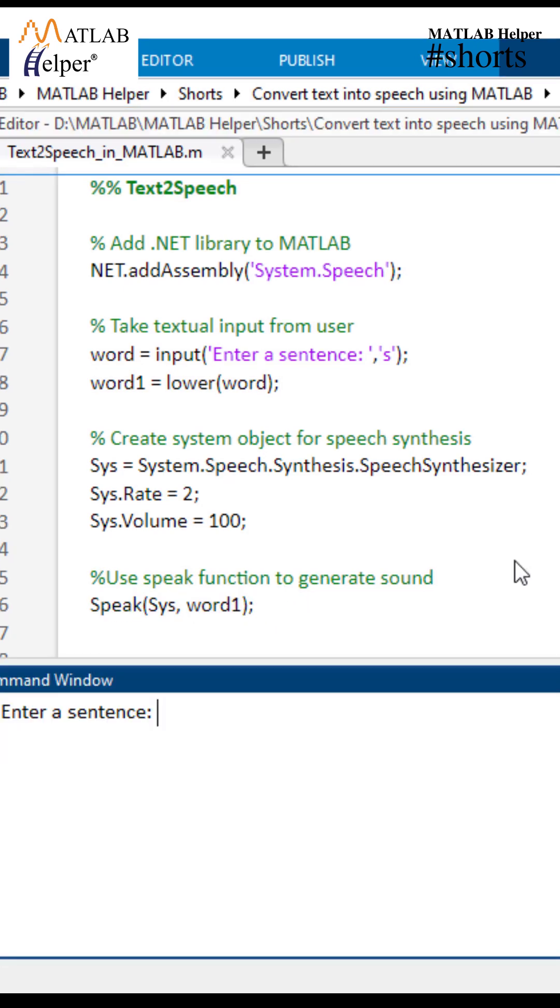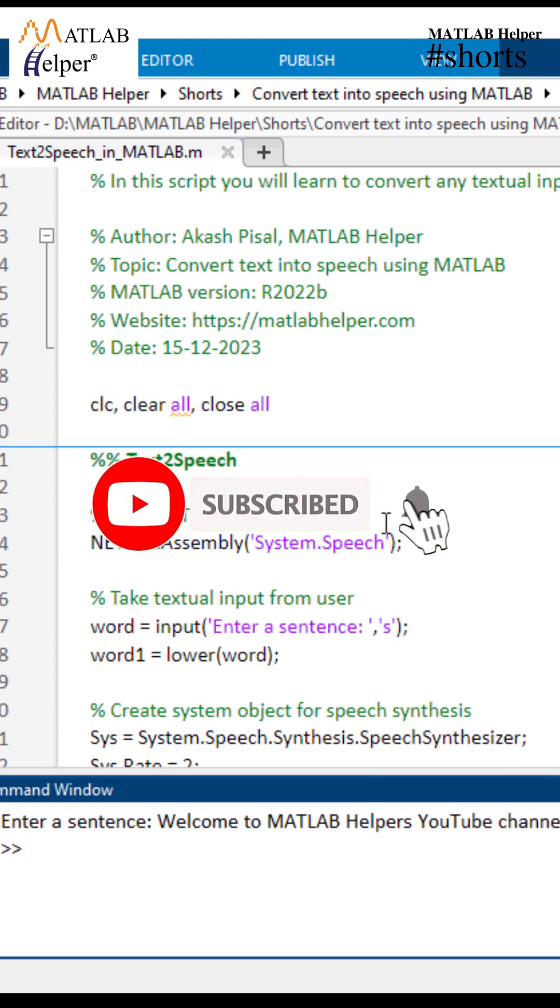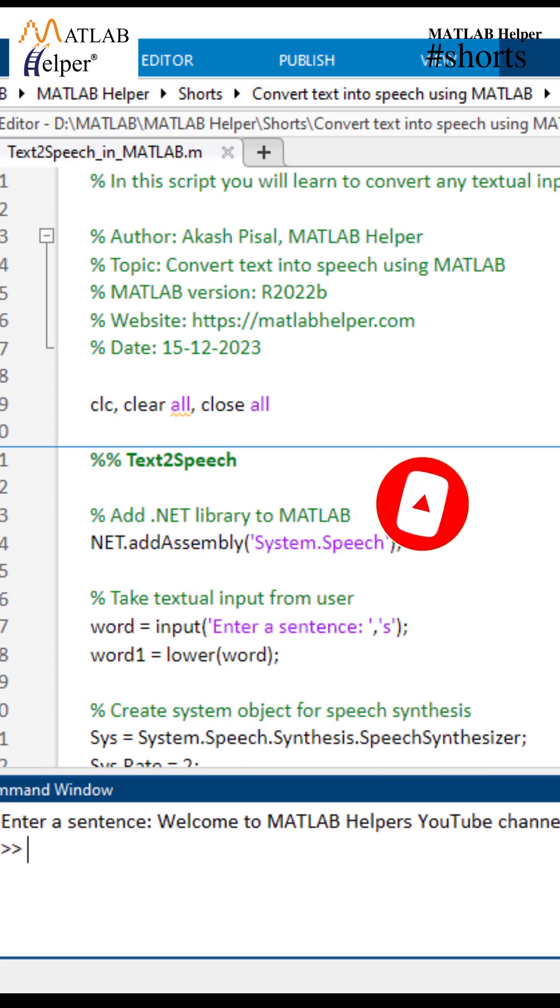Now let's check the output of the program. Type your text here and press enter. Welcome to MATLAB helper's YouTube channel. So thank you for watching the video. For more such videos like, comment and subscribe to our YouTube channel.